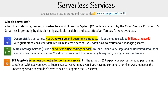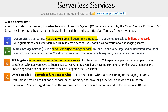We have ECS Fargate, which is a serverless orchestration container service. It's the same as ECS except you pay on demand per running container. With ECS, you have to keep an EC2 server running even if you have no containers running, whereas with Fargate, AWS manages the underlying server, so you don't have to scale or upgrade the EC2 server.